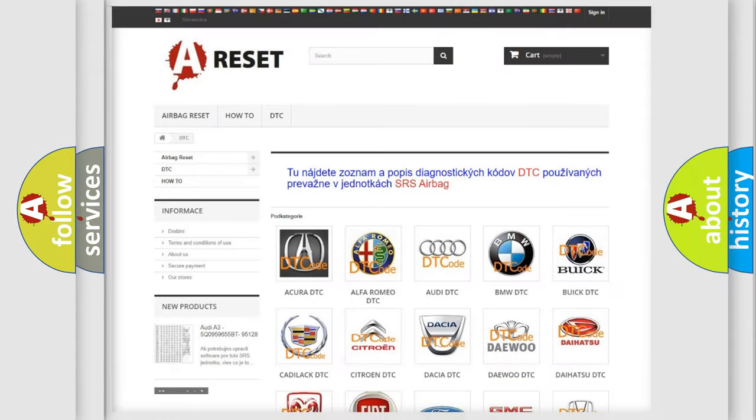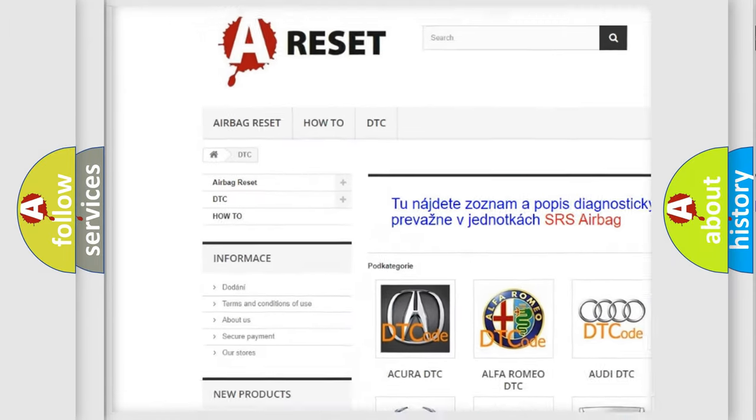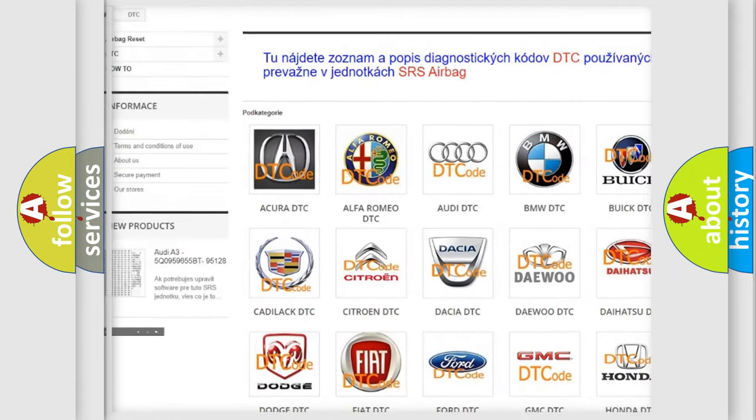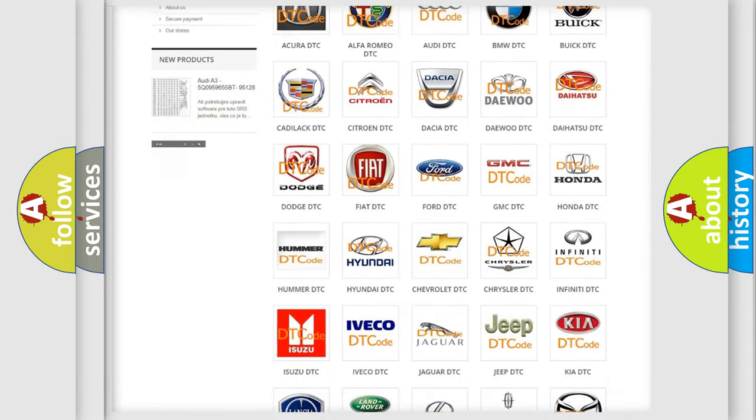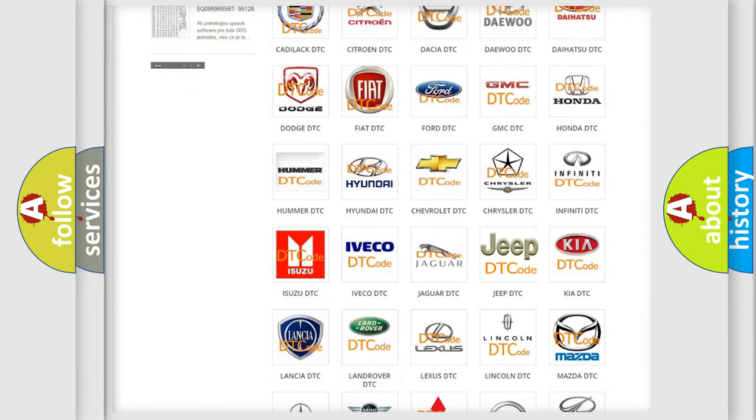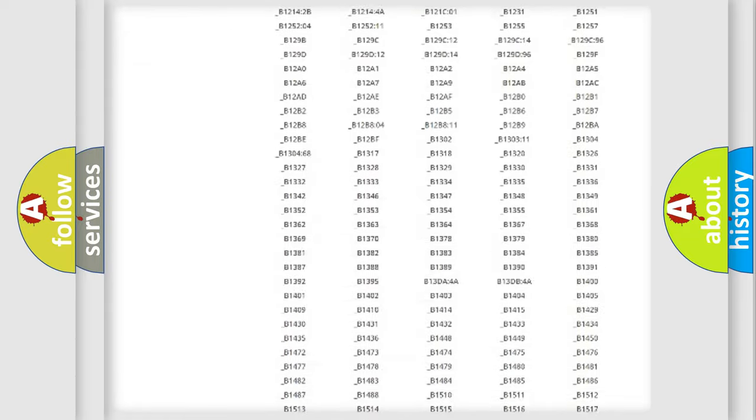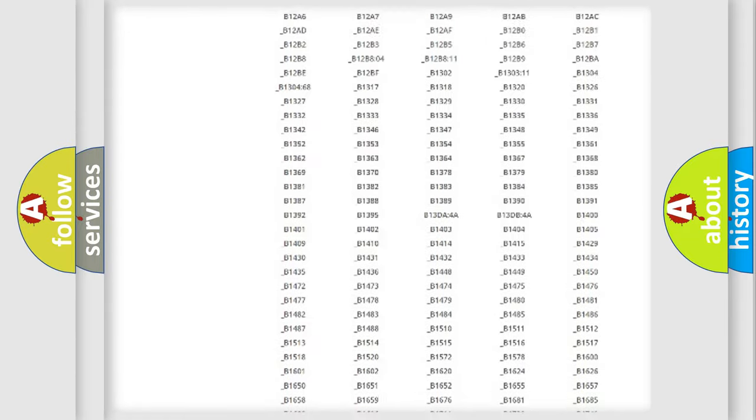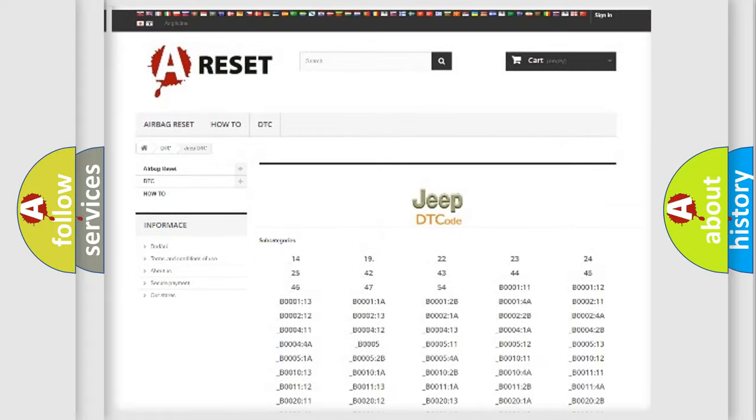Our website airbagreset.sk produces useful videos for you. You do not have to go through the OBD2 protocol anymore to know how to troubleshoot any car breakdown. You will find all the diagnostic codes that can be diagnosed in Jeep vehicles.